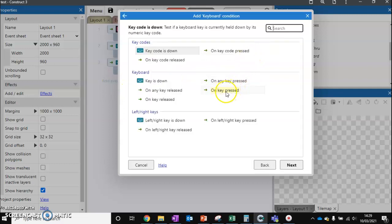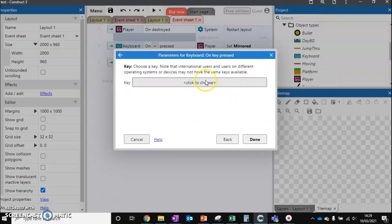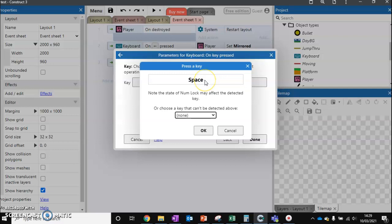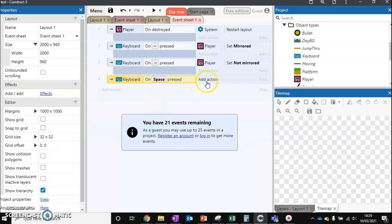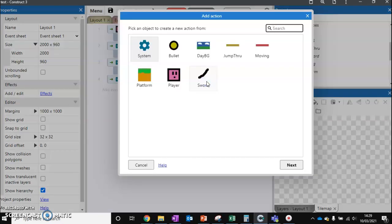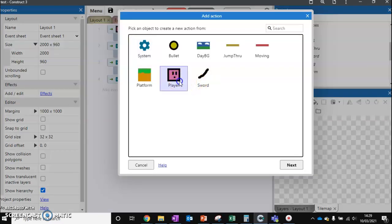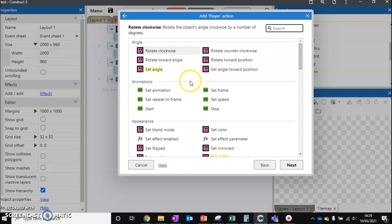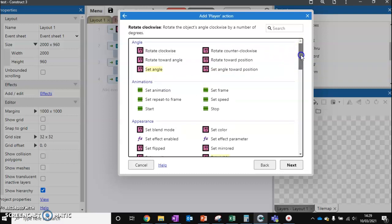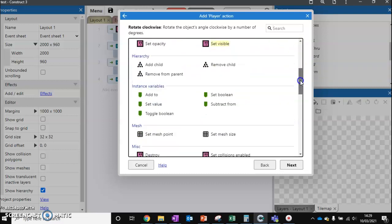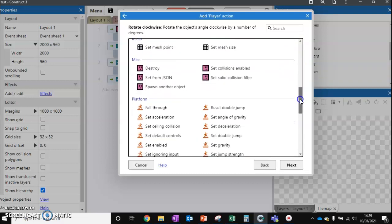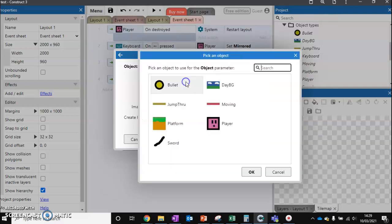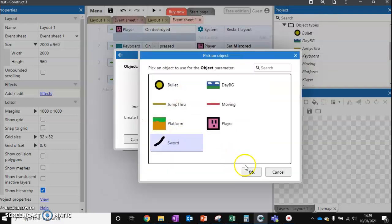We want to check on key pressed - I'm going to use spacebar, but you can use whichever key you want to use for your game. What do we want to do? We want to take the player and spawn an object on the player. So we go down to spawn another object and we want to spawn the sword.